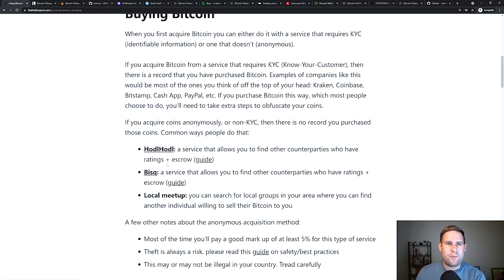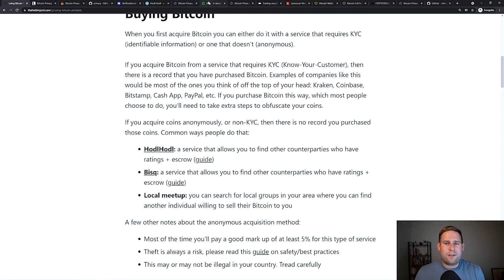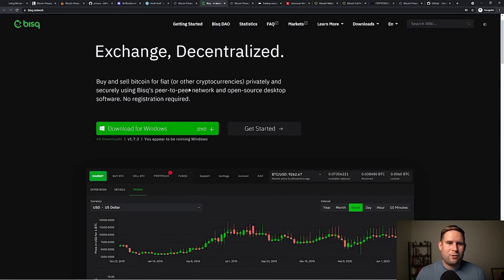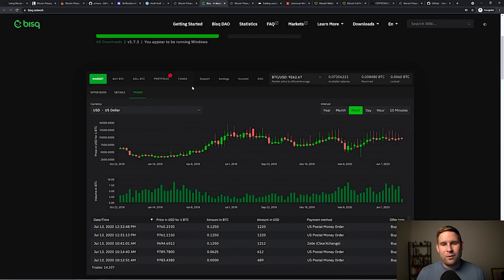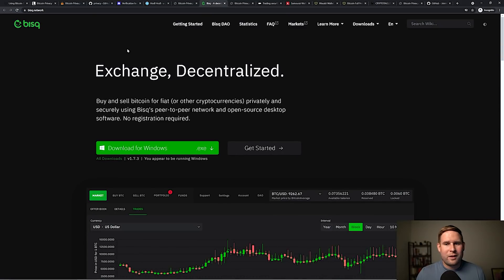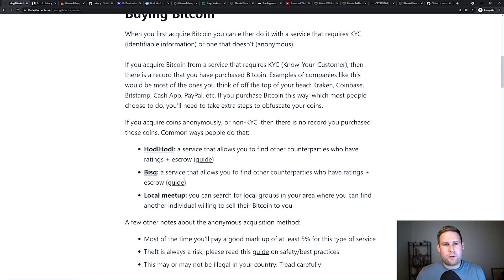And then there's BISC. BISC is kind of in a similar function. BISC is a decentralized exchange, if you will, or an exchange that allows you to transact with other folks without having to disclose your identifiable information. And there's also a guide there as well.